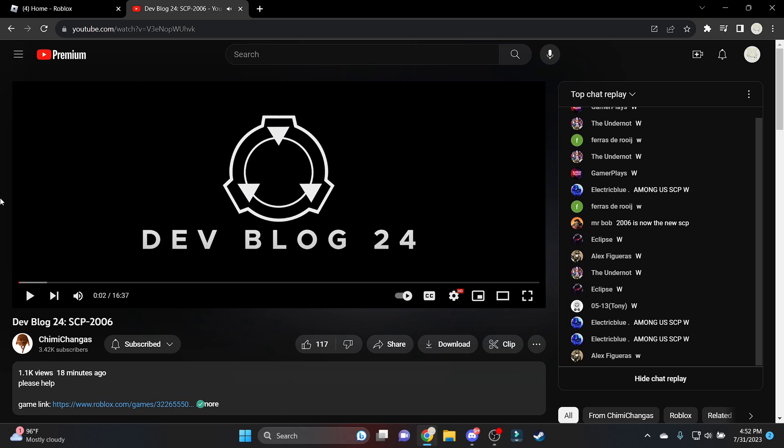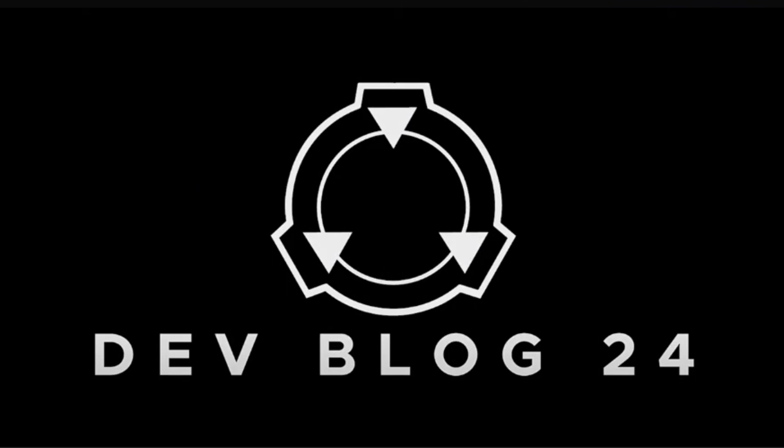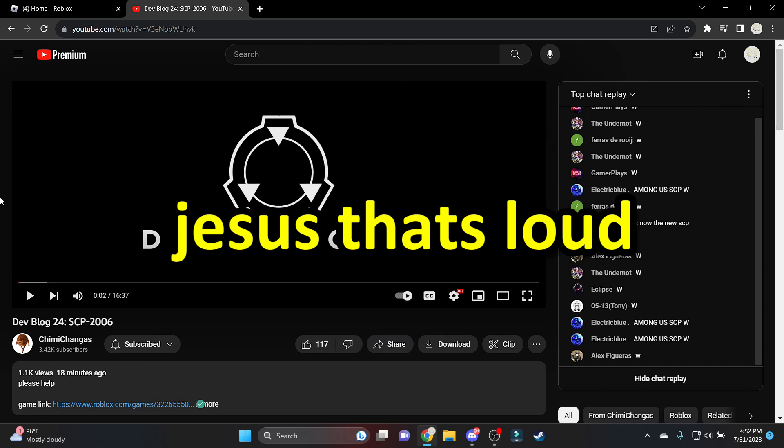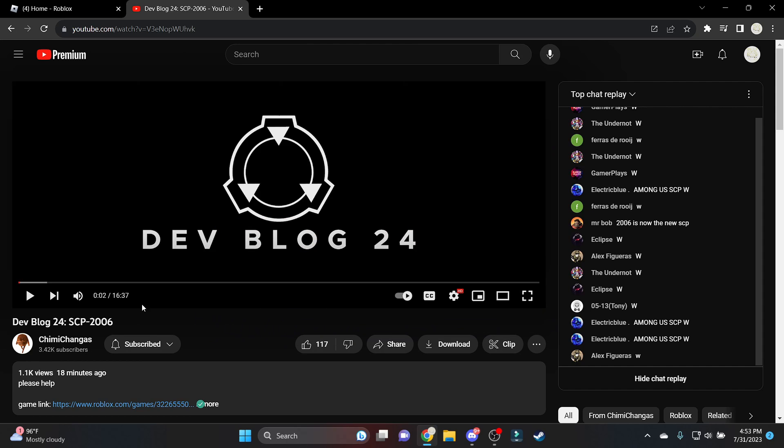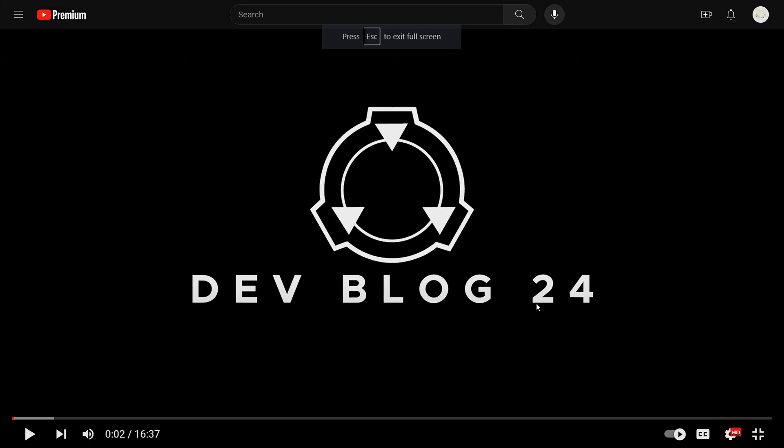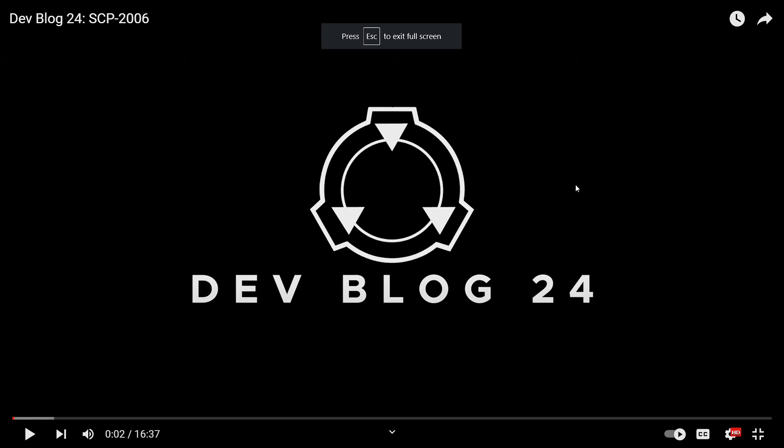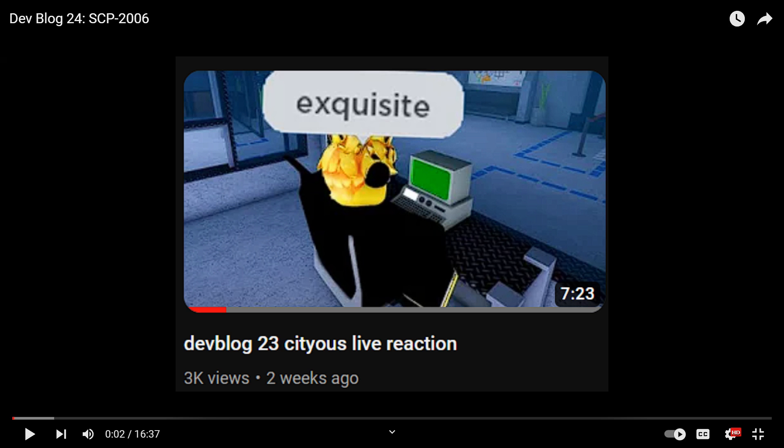All right, so today we're going to be watching Dev Blog 24, which is apparently about the new 2006 rework and a couple more reworks. It's going to be kind of a live reaction video like I did last time. We've got 60 minutes of content to watch, so let's get started.